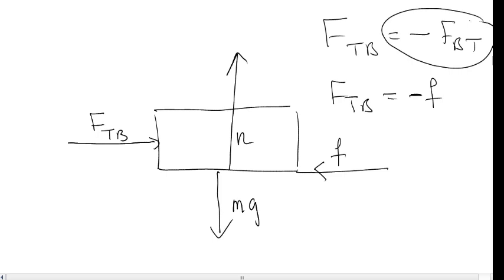Listen to me really carefully. Action and reaction pairs do not cancel because they're not applied to the same body. The only time they cancel is when they apply to the same body.